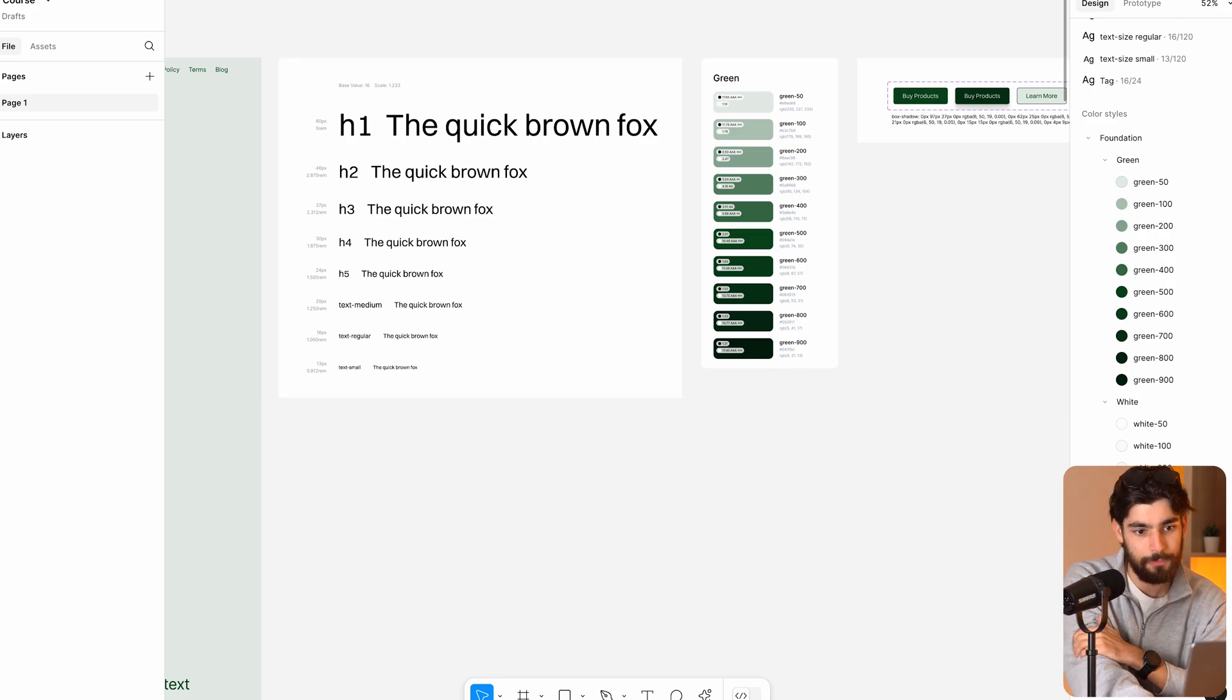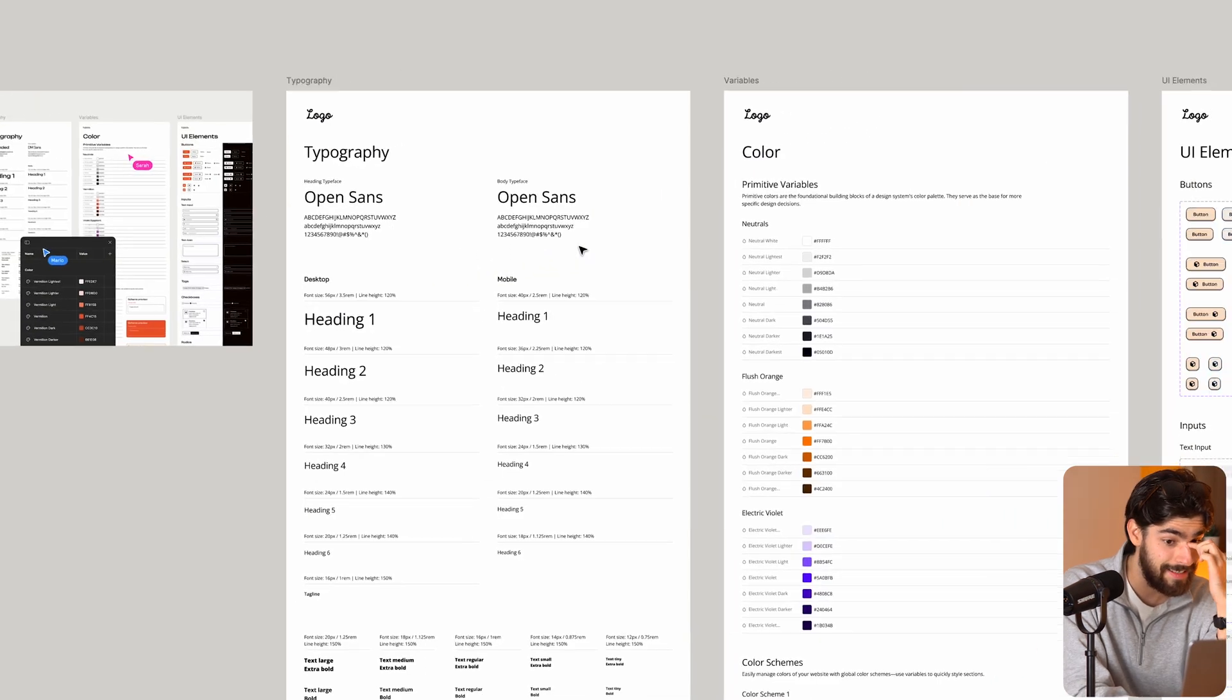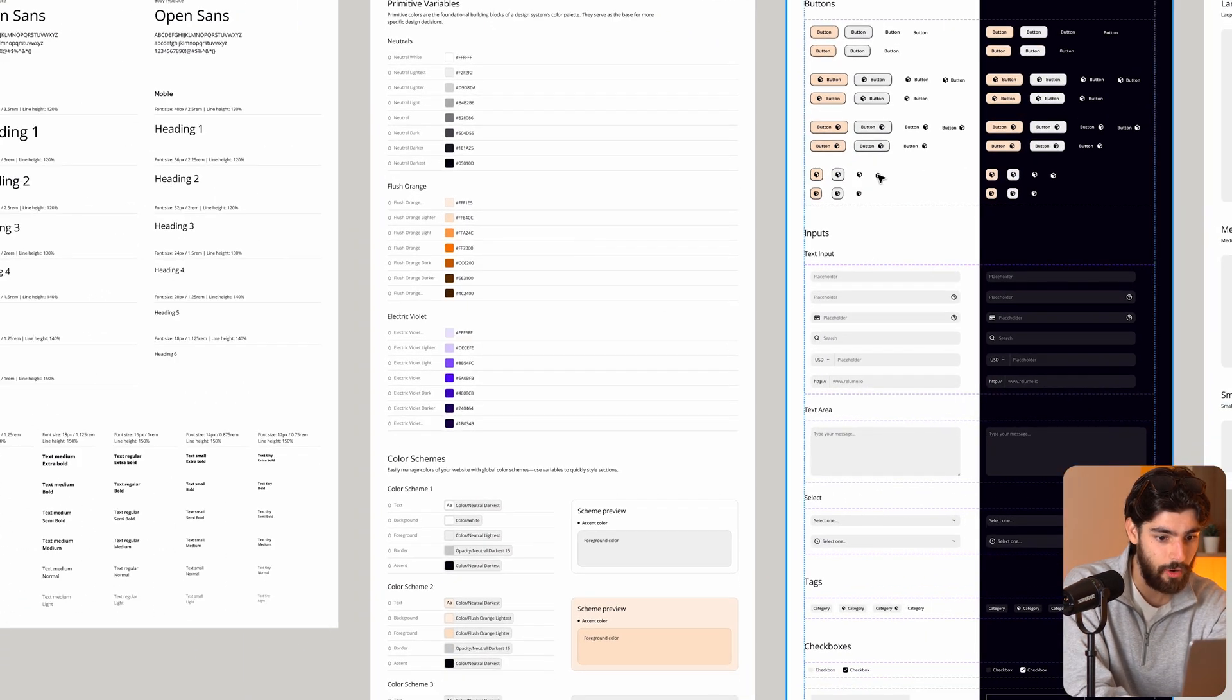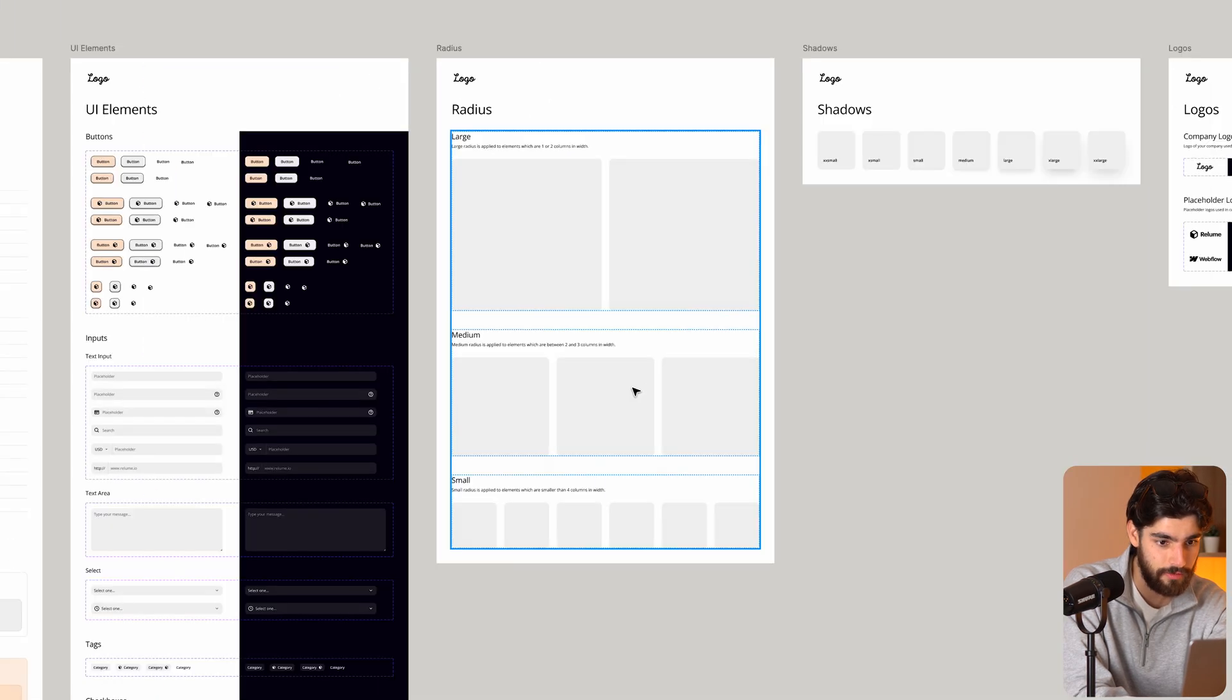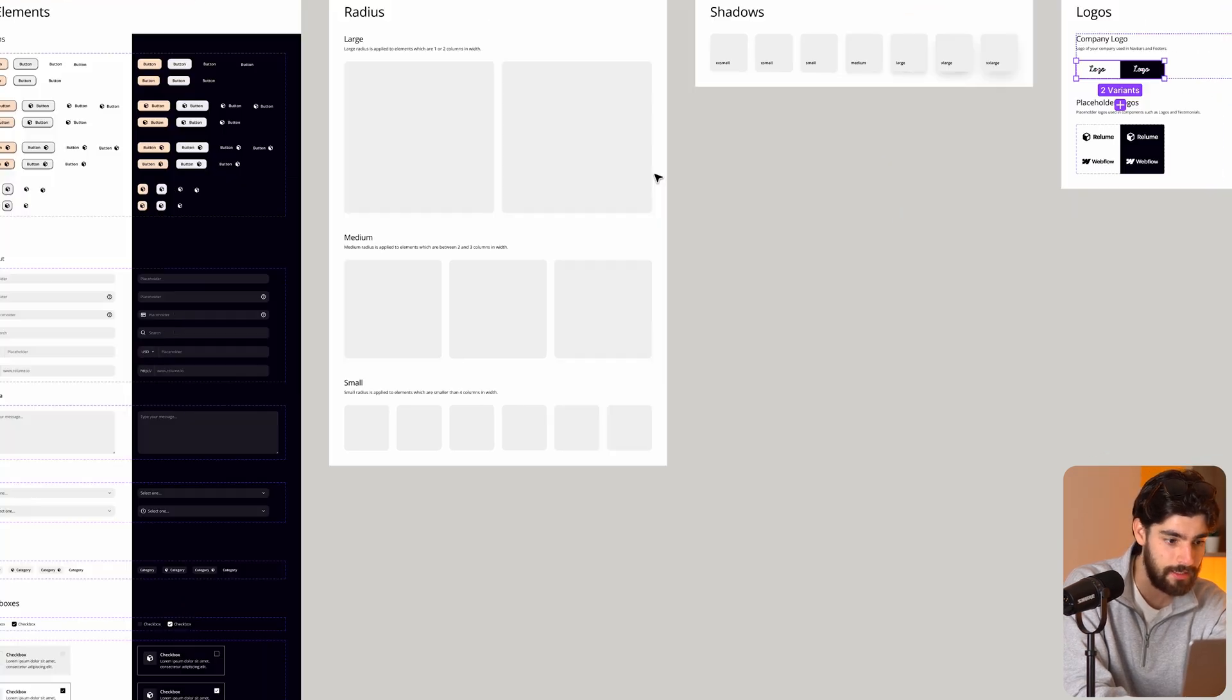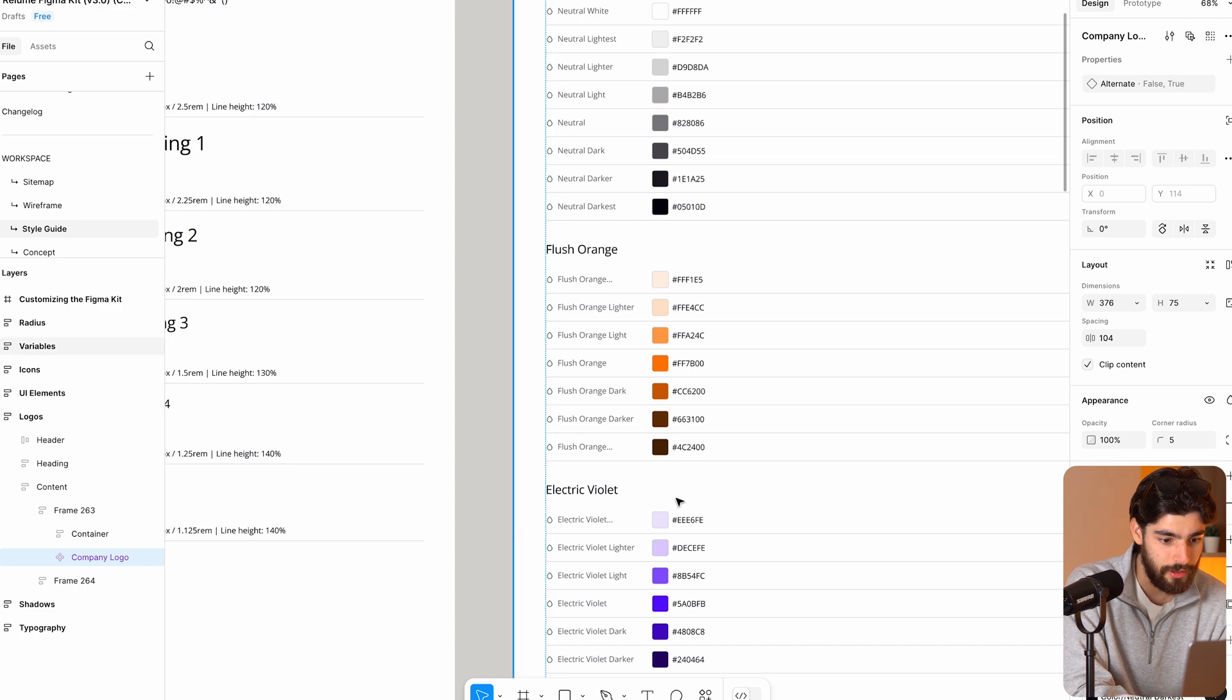In this case, what do we have? We have number one, an insanely detailed design kit in that we have all these different buttons, all these different scales, icons, the different radius, the different, I mean, the logos themselves, we can change so that it updates into the actual design and all that.